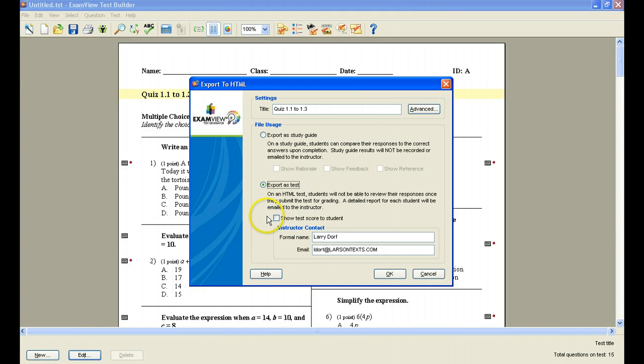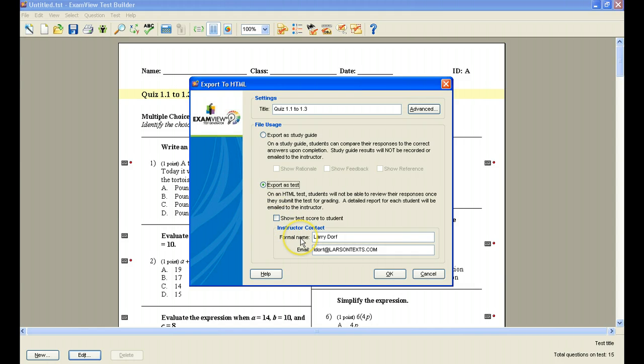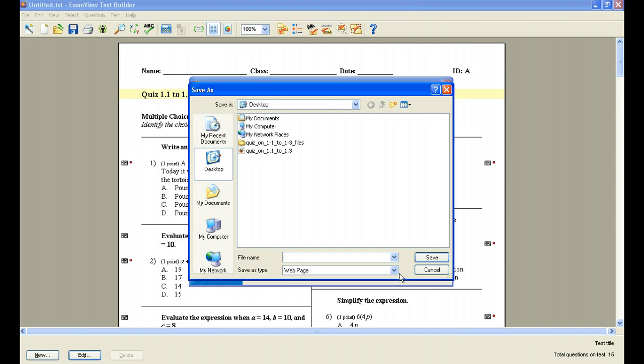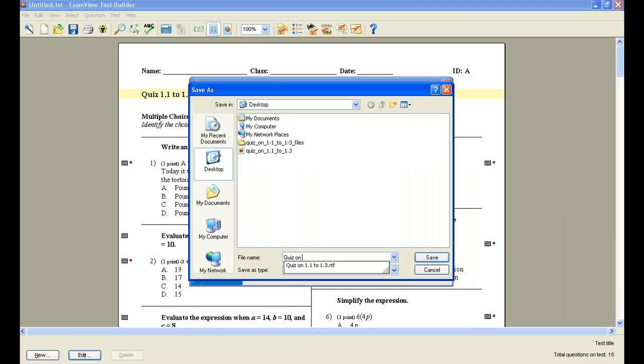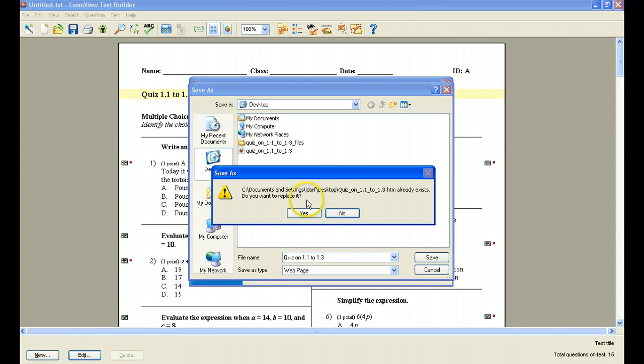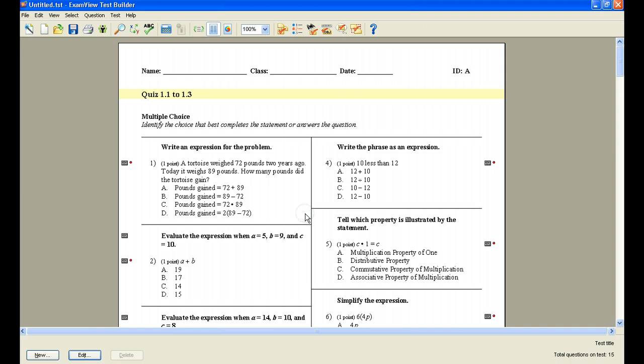Now I have a choice since it is a test. Do I want to show the scores to the students or not? I'm going to put my name here. So if you don't want the kids to have your first name, we'll just put Mr. Dorff. My email address, my email address that I would like the results sent to, I'm going to click OK. And again, I'm going to save this quiz. So I'm going to call it the same thing, quiz on 1.1 to 1.3. And I'll click save. And of course there is one that already exists. I'll replace that on my desktop.